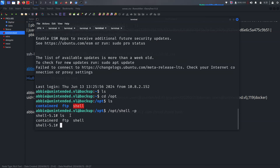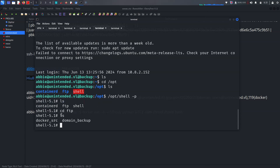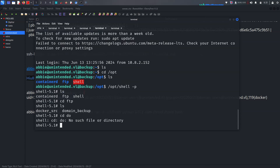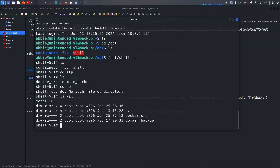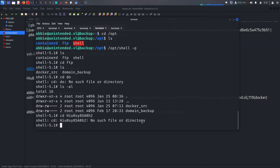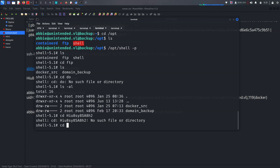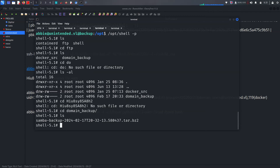Let's try from the backup machine. Checking /opt/FTP, we see a domain_backup directory. Looking at the FTP domain_backup folder, there's an ls -la. Can we try to login somewhere? We find the domain_backup directory gives us a symlink file — it looks like it might be crackable or usable as a credential.